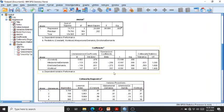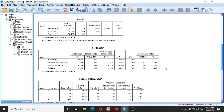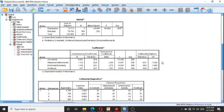Looking at the beta coefficients, the standardized beta coefficients are all negative and significant at the 0.00 level. The collinearity statistics show that the tolerance and VIF values are all within the acceptable range, meaning there is no collinearity issue.